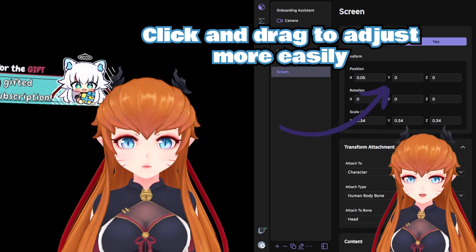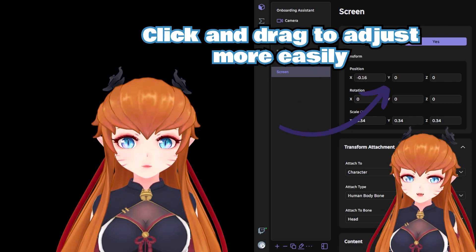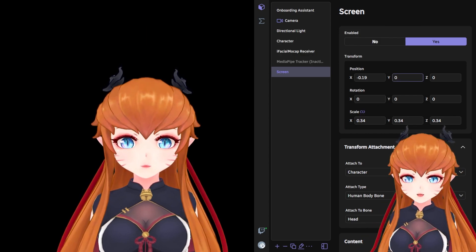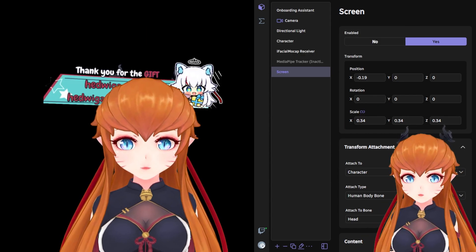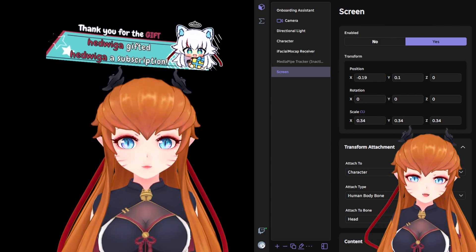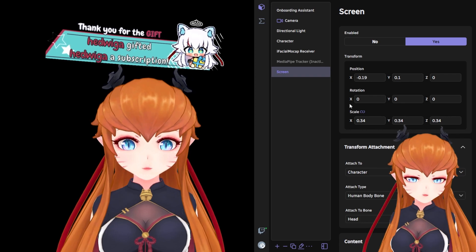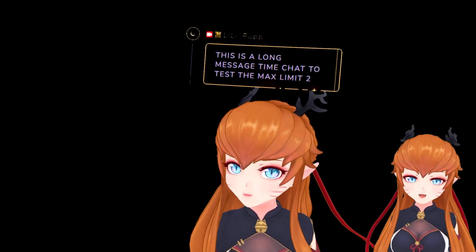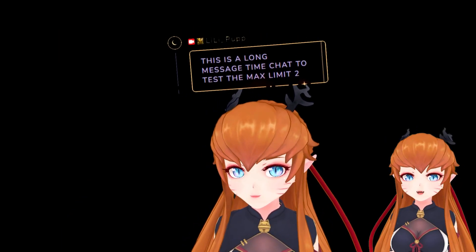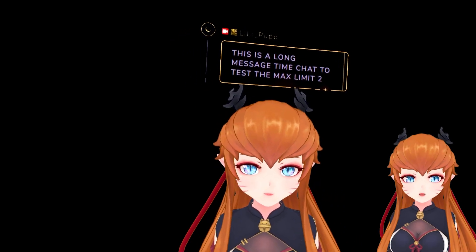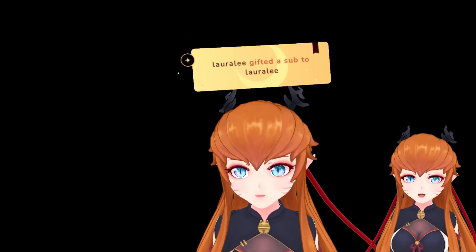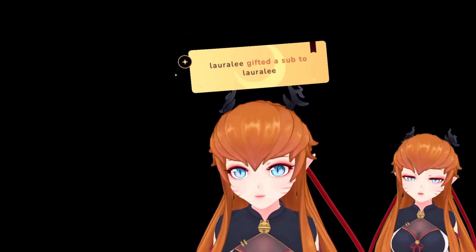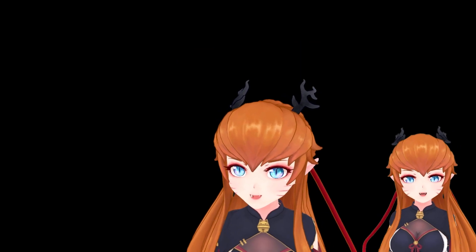And there you have it! There is a lot more than just alerts or chat you can add. You can also set them to props instead of your character. The possibilities are wide open, so have fun experimenting! If you found this tutorial helpful, give a like and subscribe, and feel free to leave a comment on what tutorials you'd like to see next.